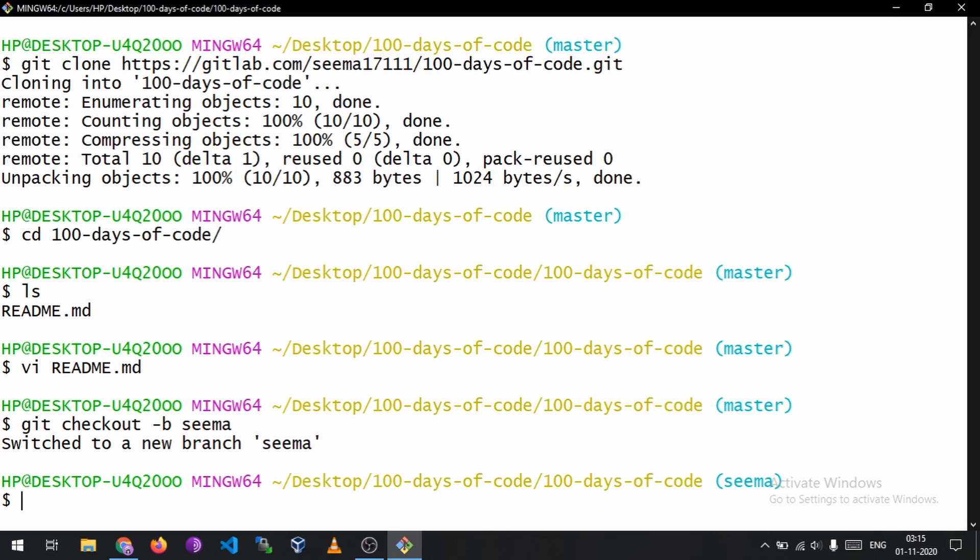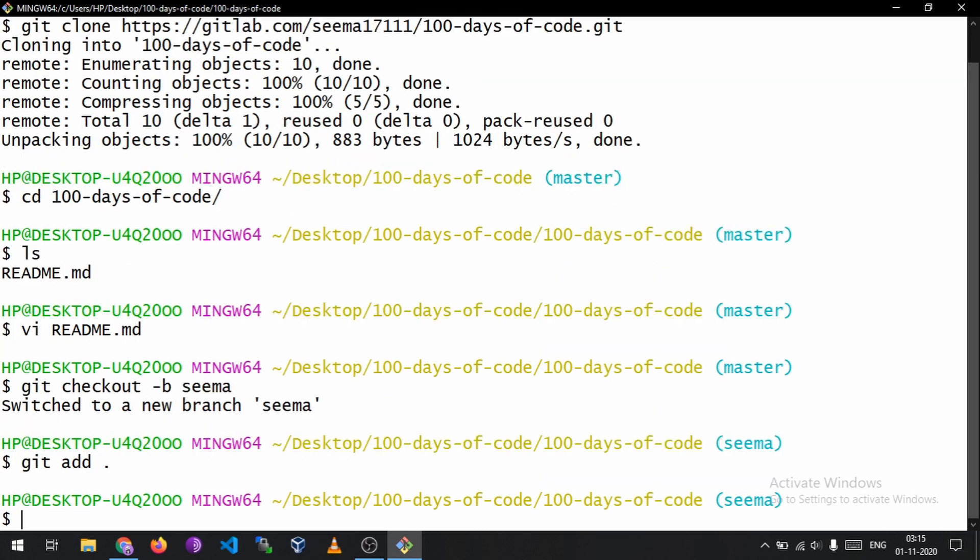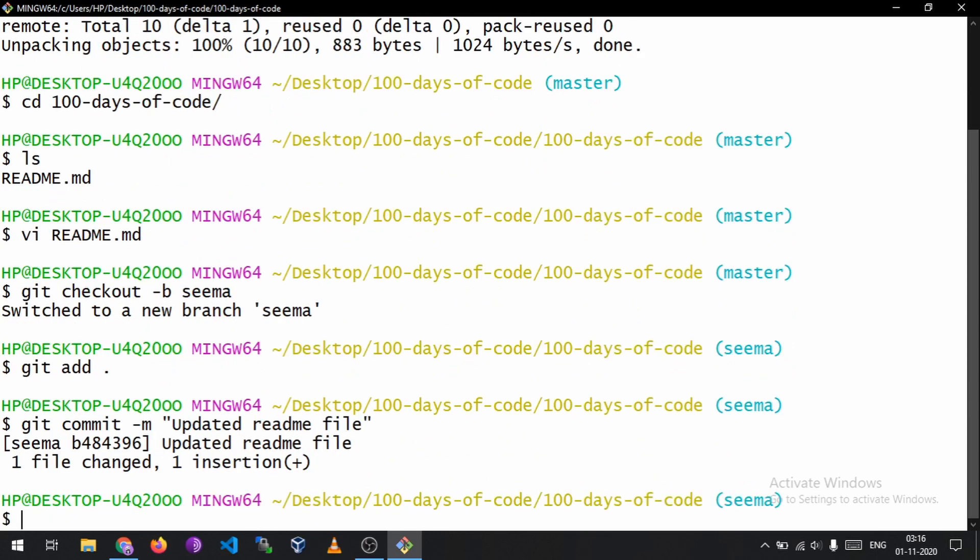So just watch that video if you don't understand or if you have any doubt regarding the commands. So the next thing is git add period, git commit, and write down the commit message that is 'updated readme file'. And the next is git push origin the branch name.